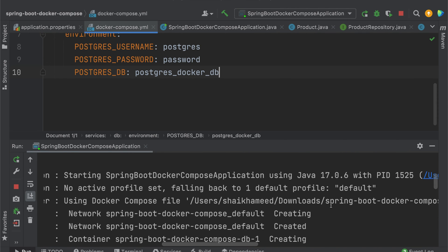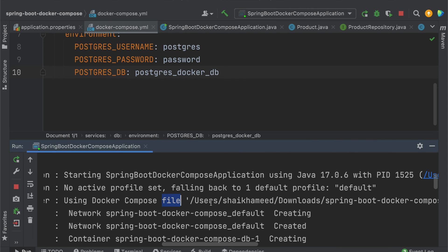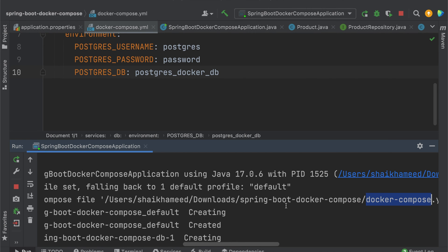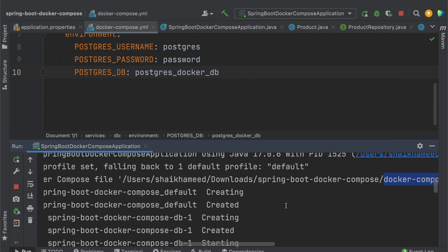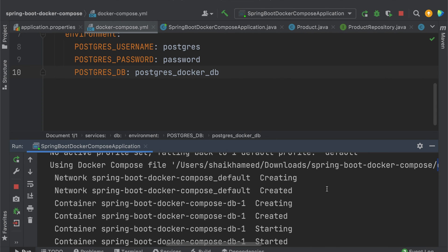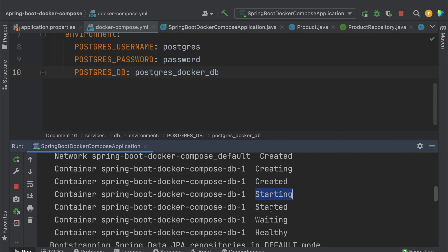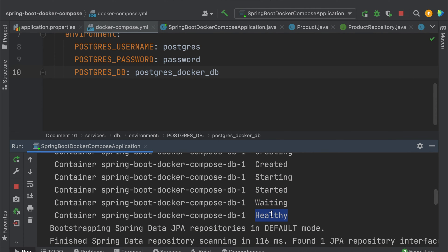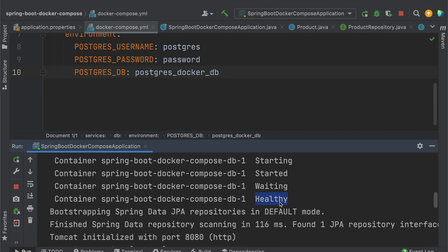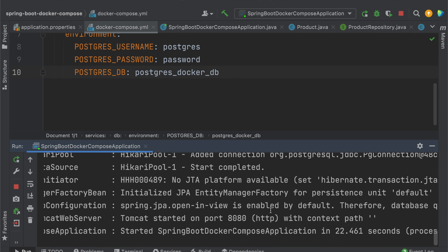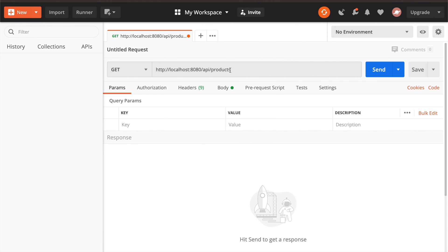What it does is search the root directory for the docker-compose.yml file. Since the file is already available in the project root directory, it uses the Docker Compose file and creates the services. The db service is created and started, and finally it checks the endpoint — we get a healthy endpoint — and the application starts on port 8080.